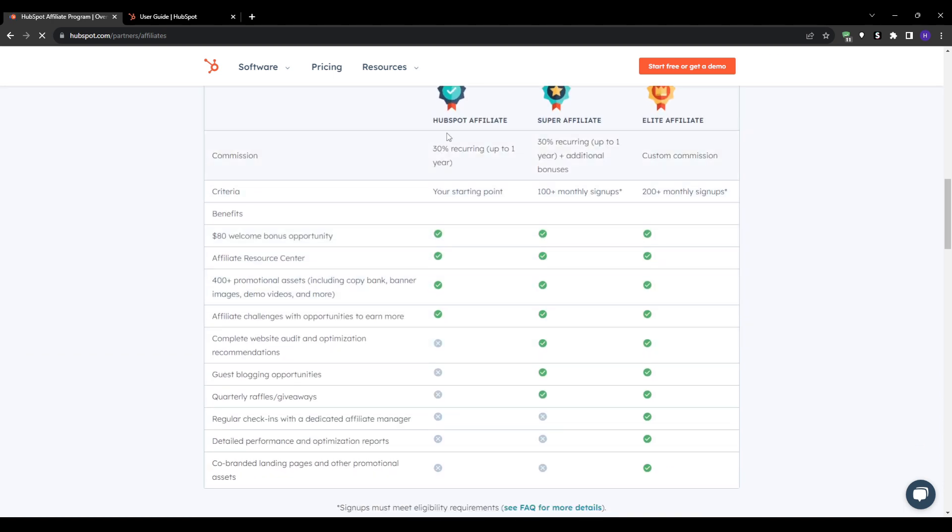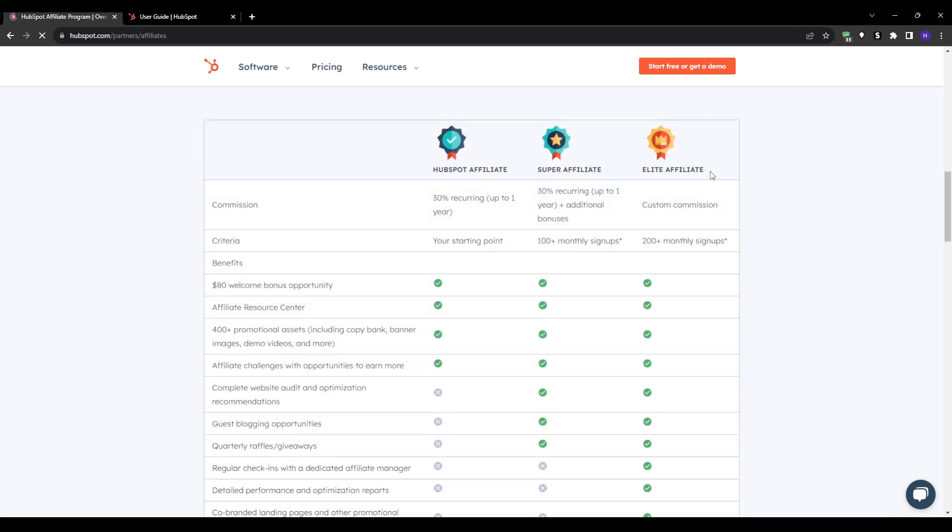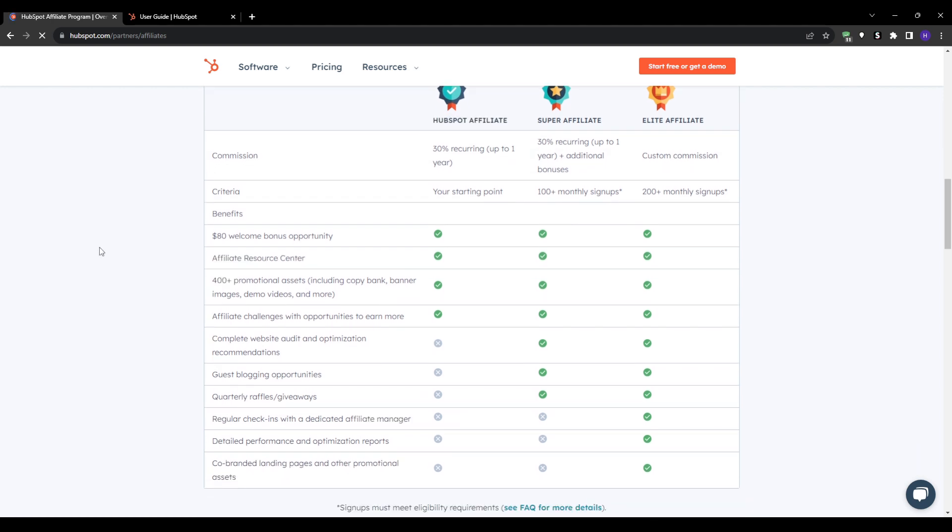They offer three core commission structures. The first one is 30% recurring up to one year. Then you've got the super affiliate where it offers 30% up to one year plus additional bonuses. And the elite affiliate where it's custom commission and you get up to 200 plus monthly signups.